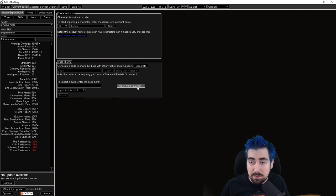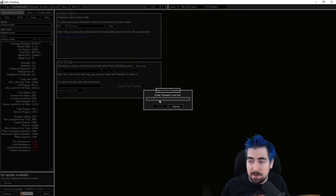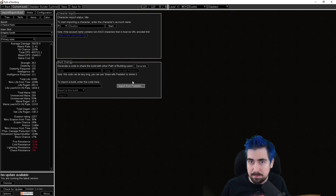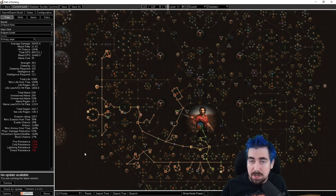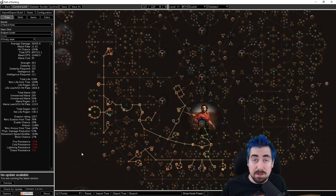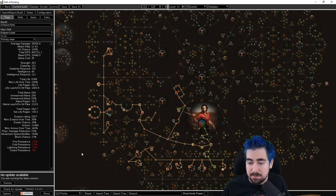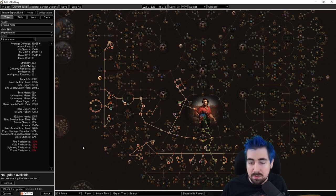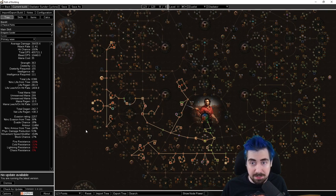Once you have Path of Building, you can go and import the Path of Building link here by pasting it. Once you have that, it should look like the build of the video you're watching.